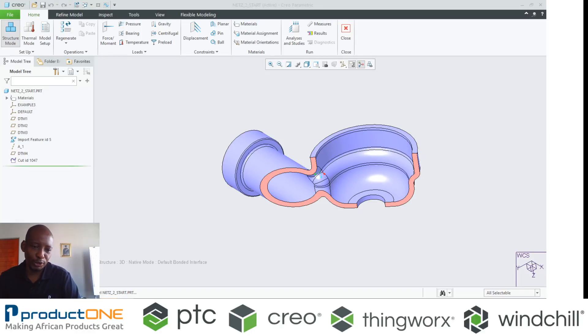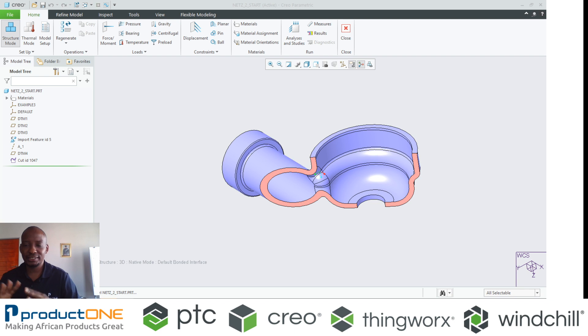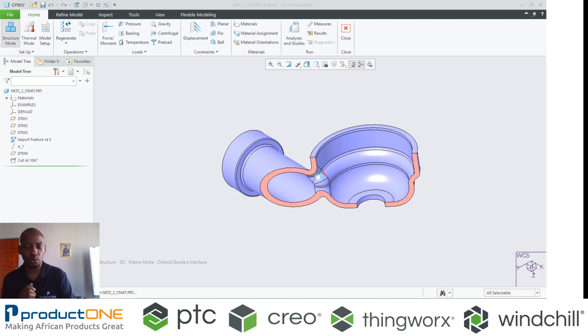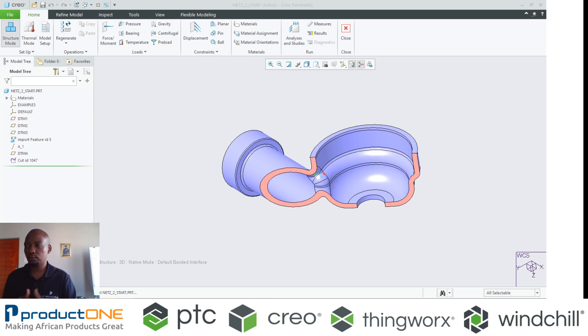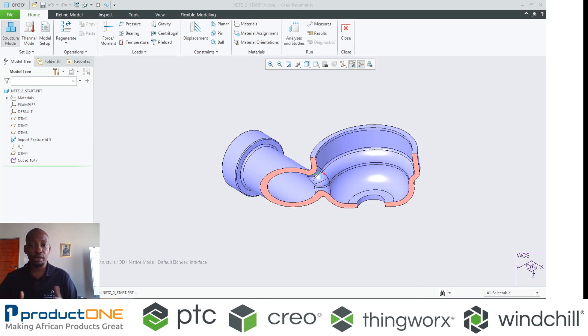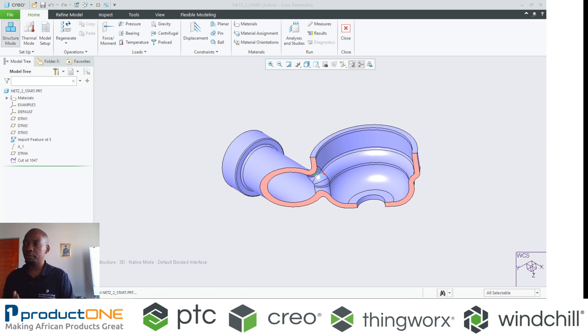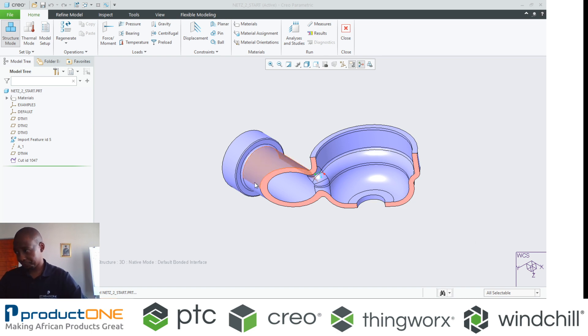Welcome once again to Product One YouTube series. Today we are looking at answering one of the key questions that I always get from a lot of people: my model does not want to mesh, how do I resolve it? So we will be tackling a little bit of that.